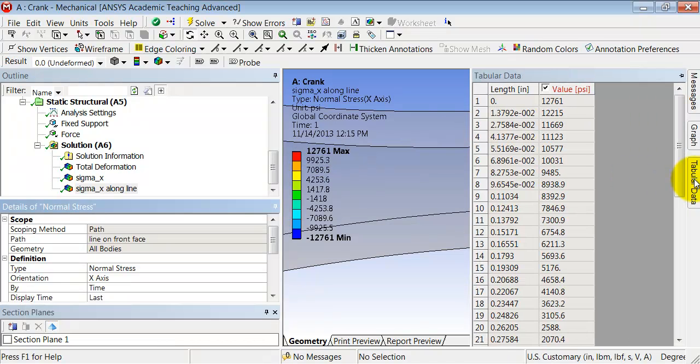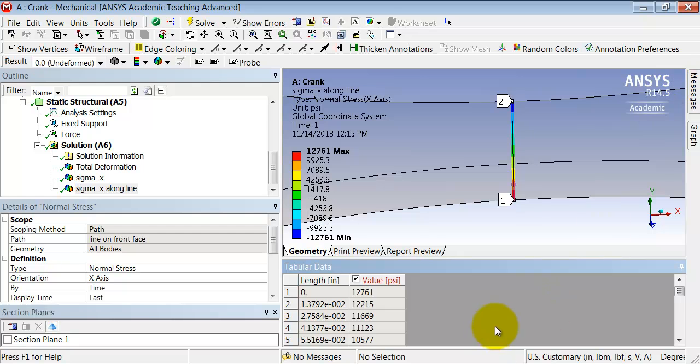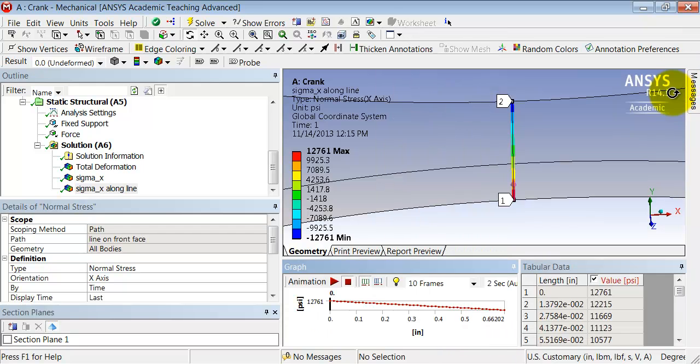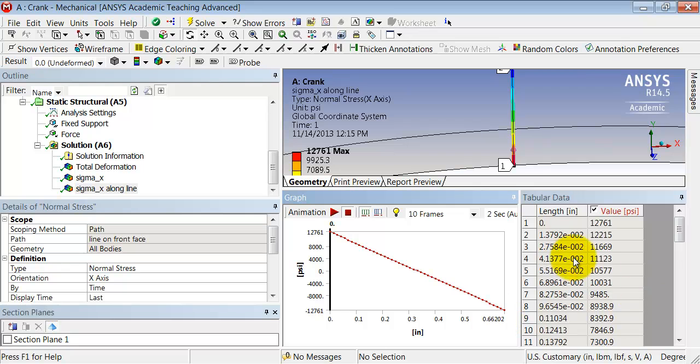If I bring up the tabular data, which might appear by default, and also bring up the graph and expand this, I see I get a linear or nearly linear variation, which is what I expect. I have the corresponding values here and can export it into Excel.